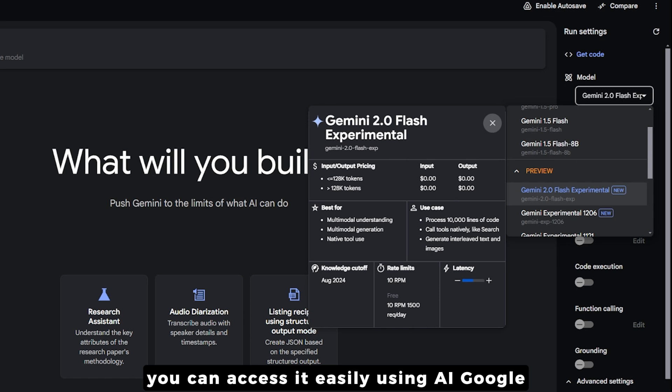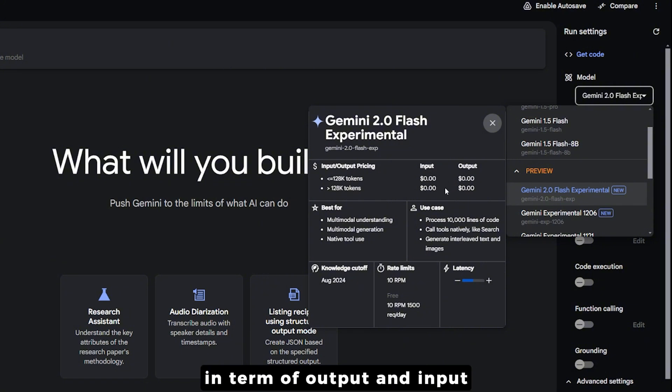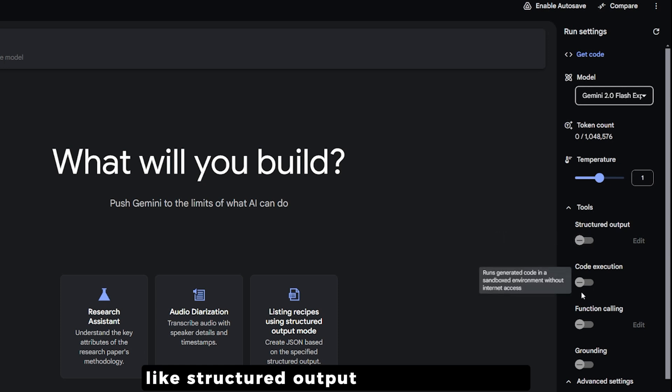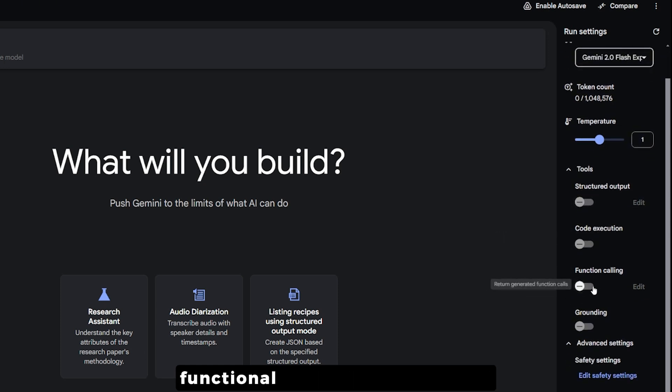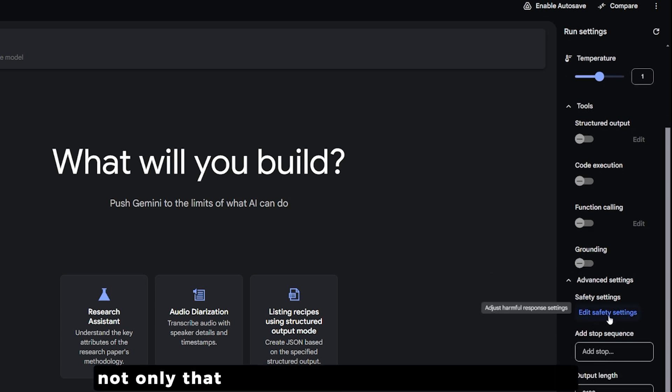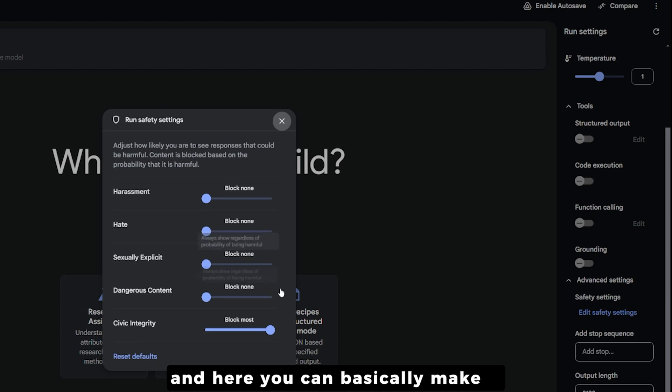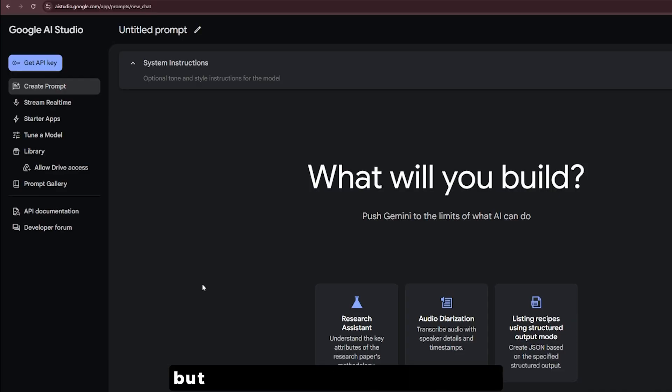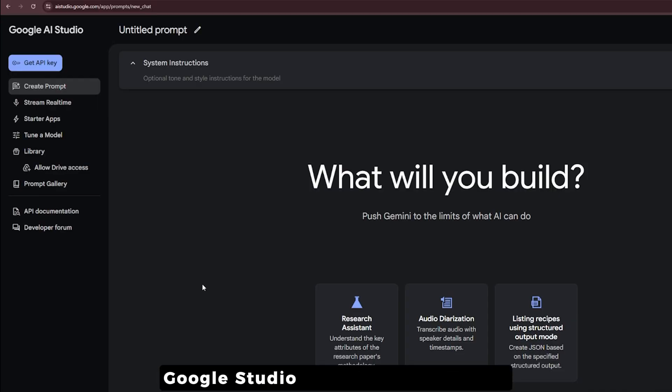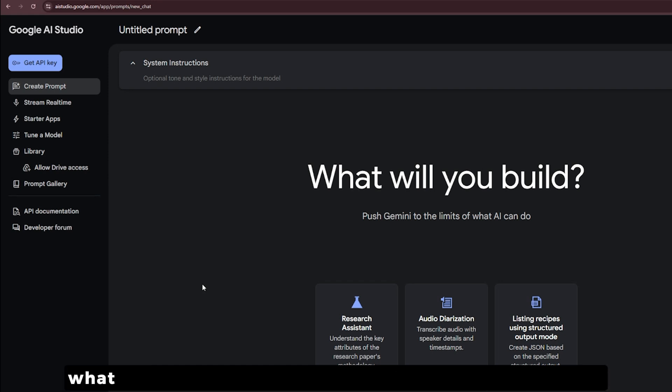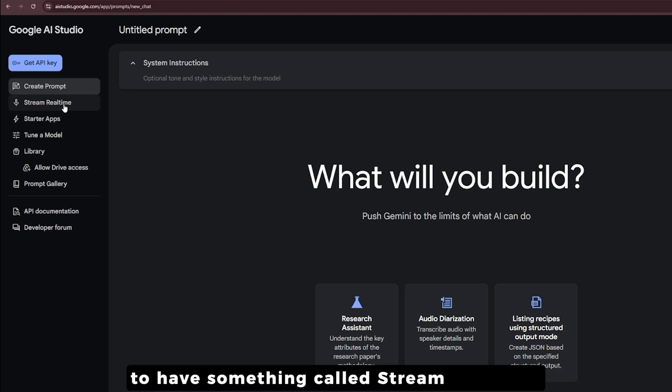You can use it with different tools like structured output, coding execution, functional calling, and grounding. Not only that, you can also edit the safety settings and make it uncensored as much as Google allows. The Gemini chat inside AI Studio is not something new, it's been here for months. Right now what I want to show you today is something completely brand new.